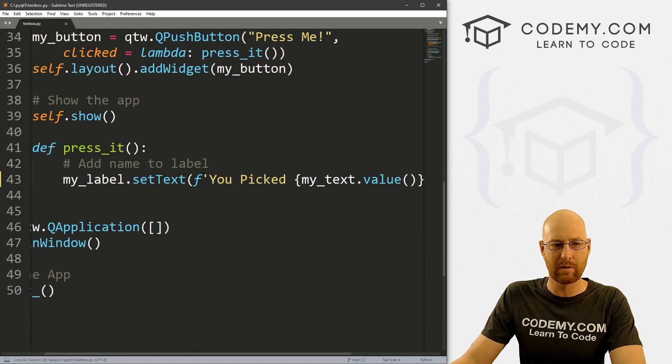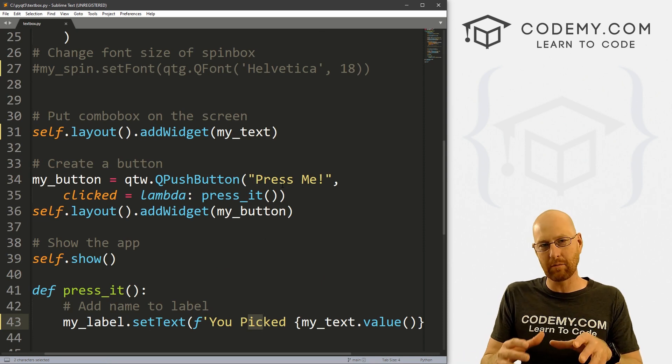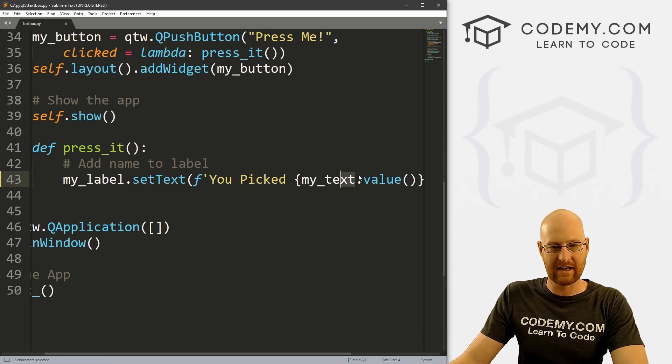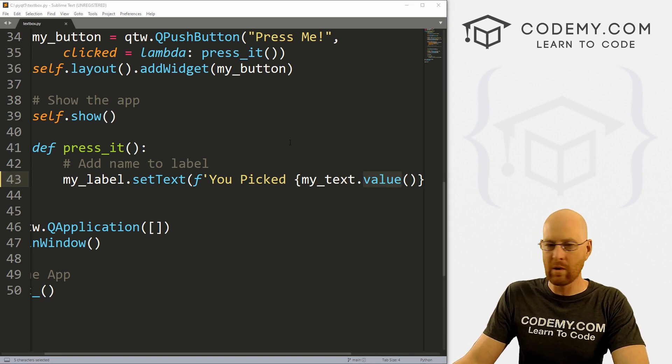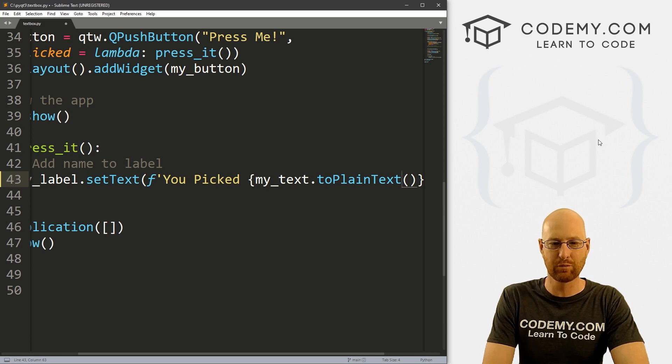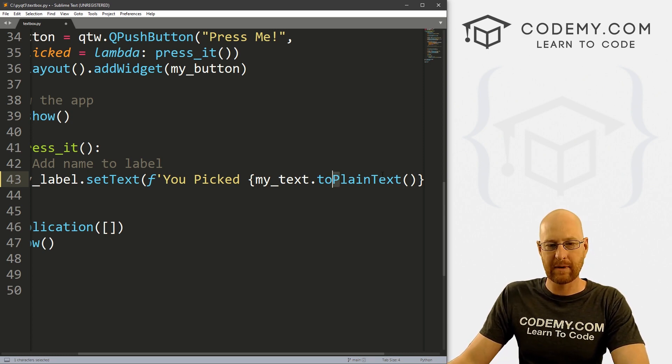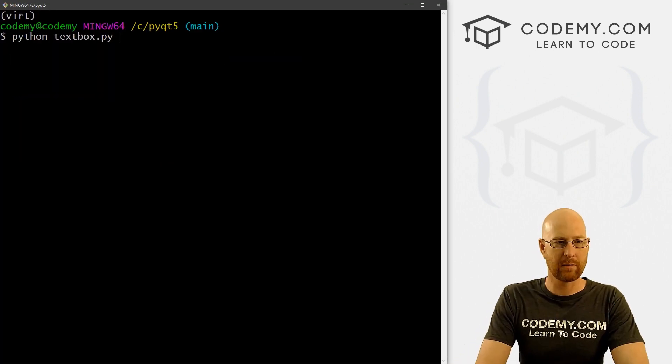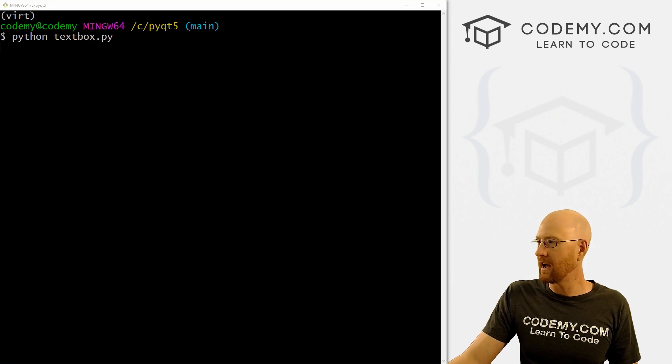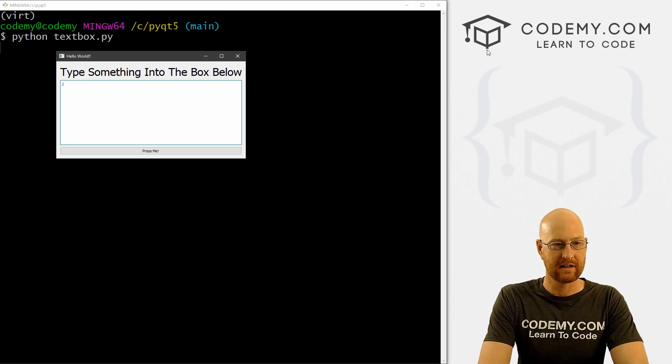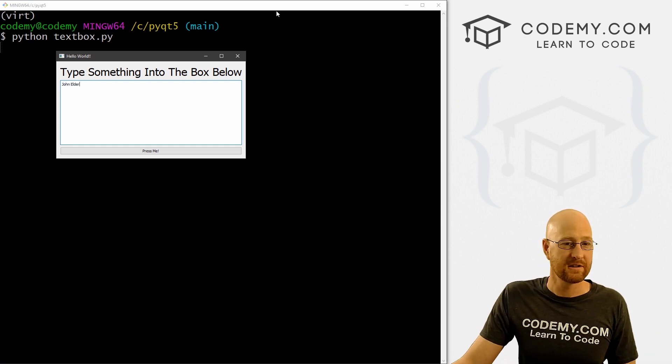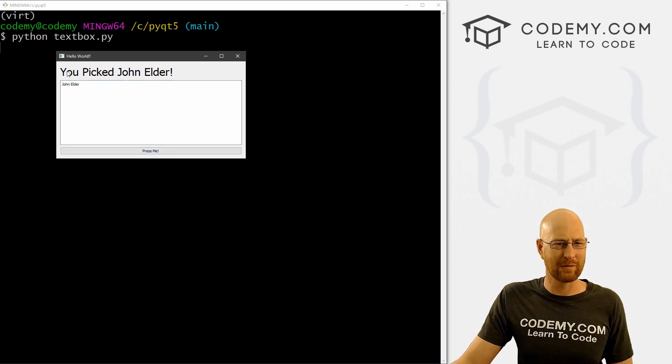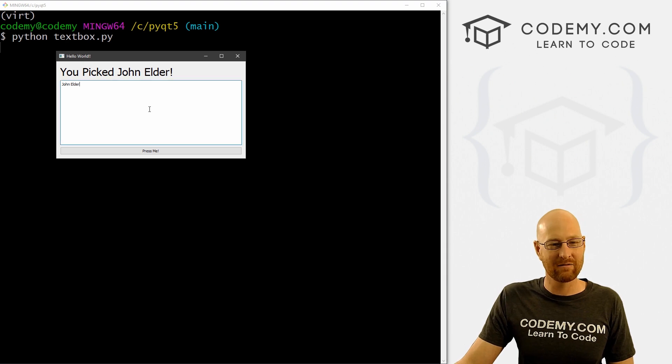So let's go ahead and save this. And let's come down here to when we press the button. And we want to take whatever we typed into the text box and put it in the label above. So we've got here, you picked my_text.value. Instead of .value, we want to .toPlainText, we want to convert this to plain text. So lowercase T, uppercase P uppercase T there. So okay, let's go ahead and save this and run it to see if that looks okay. So we want Python textbox.py. And when we do, okay, we get our little text box, you can see the placeholder text. Notice as soon as I start to type, type John, the placeholder text disappears. So now we type John Elder, we click the button, it says you picked John Elder, maybe we'll change you picked to you typed. And really cool.